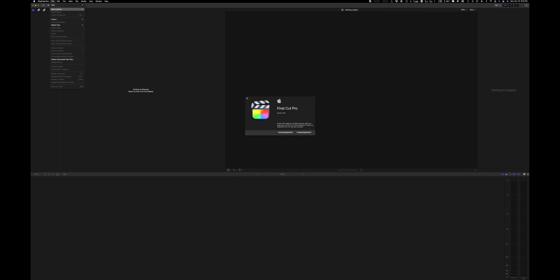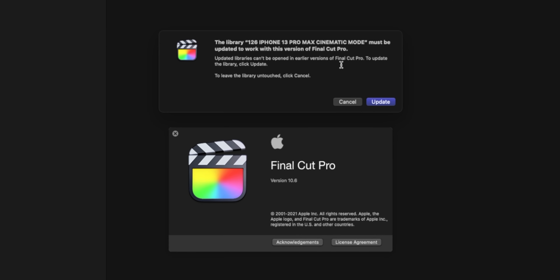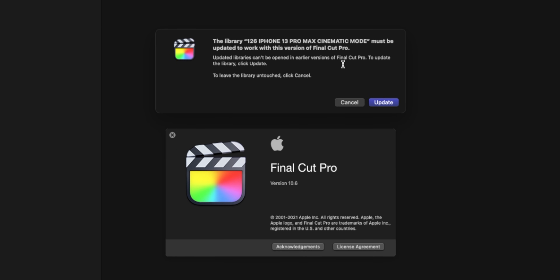The same thing applies to your libraries. This update requires a library update. If you open up a library, it's going to trigger an update to that library. If you don't back up that library,